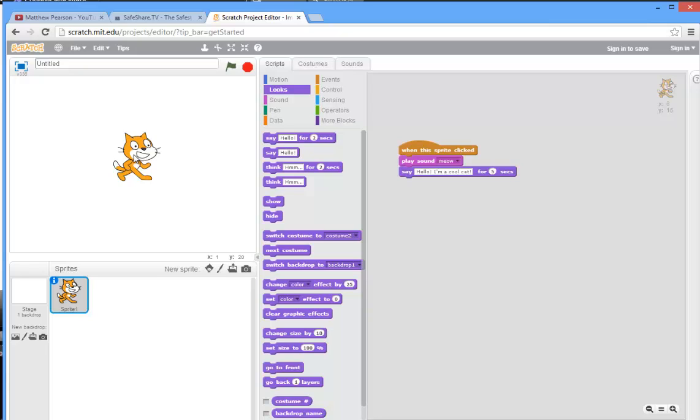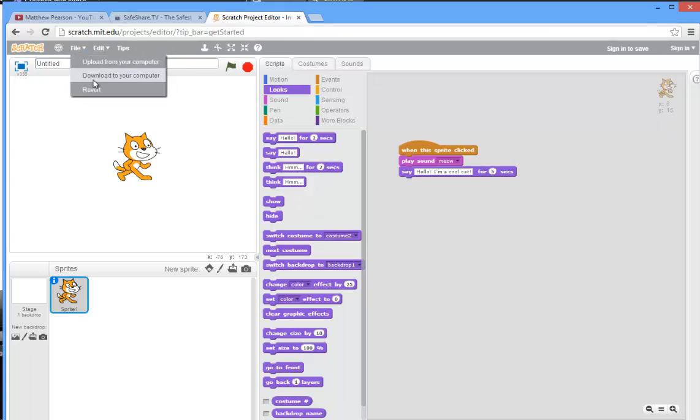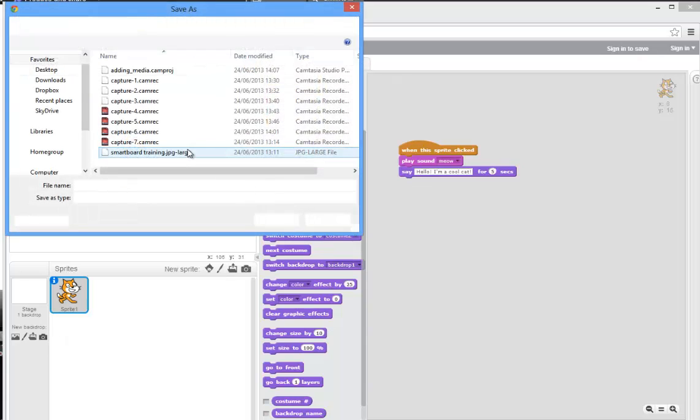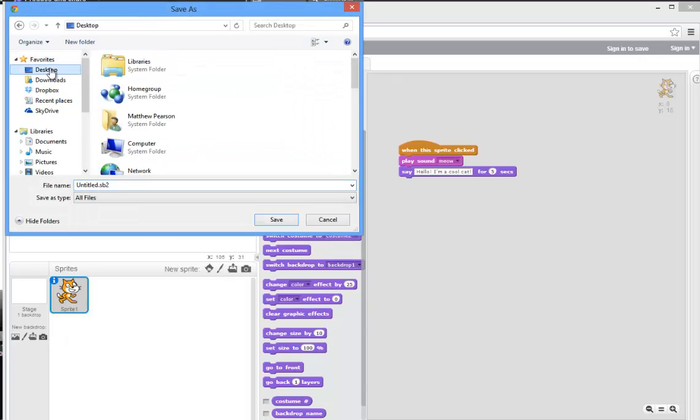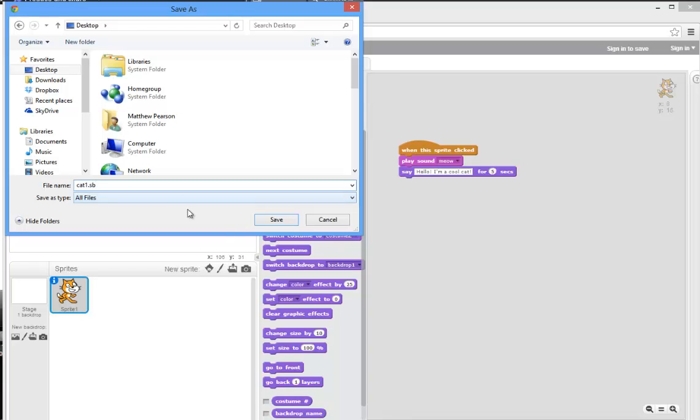So there we have it, we've created our first Scratch program on the online site. We didn't need to log in, we didn't need to create an account, we simply went there. So the guys at MIT have made it super easy to get involved in programming. If we want to save this file because we want to work on it later, we can click on 'download to your computer' and let's just place it on here and we'll call it cat1.sb. SB is the extension for a Scratch program.